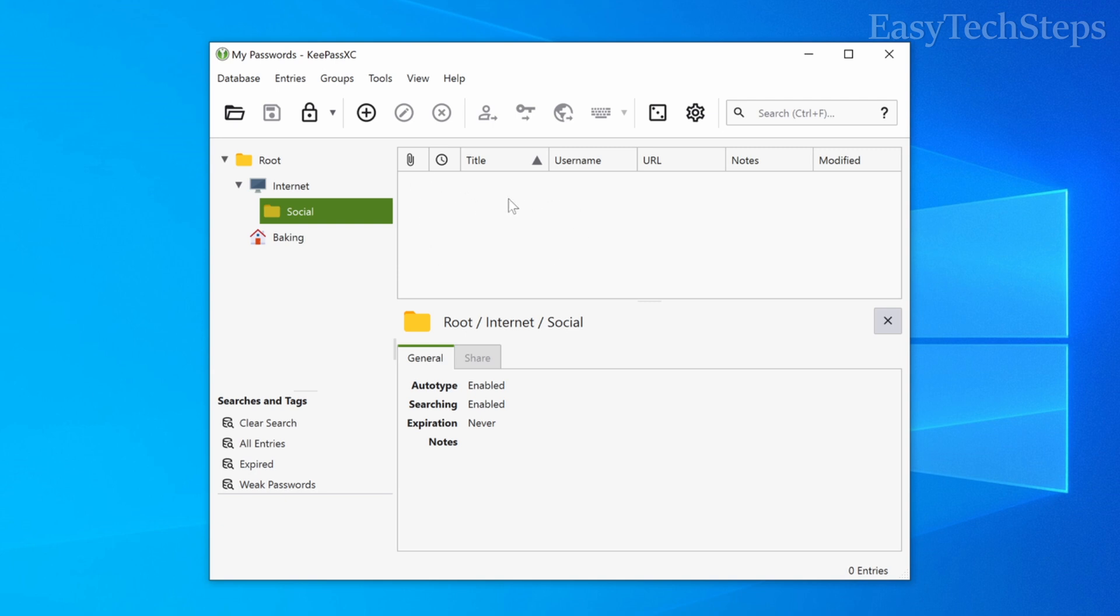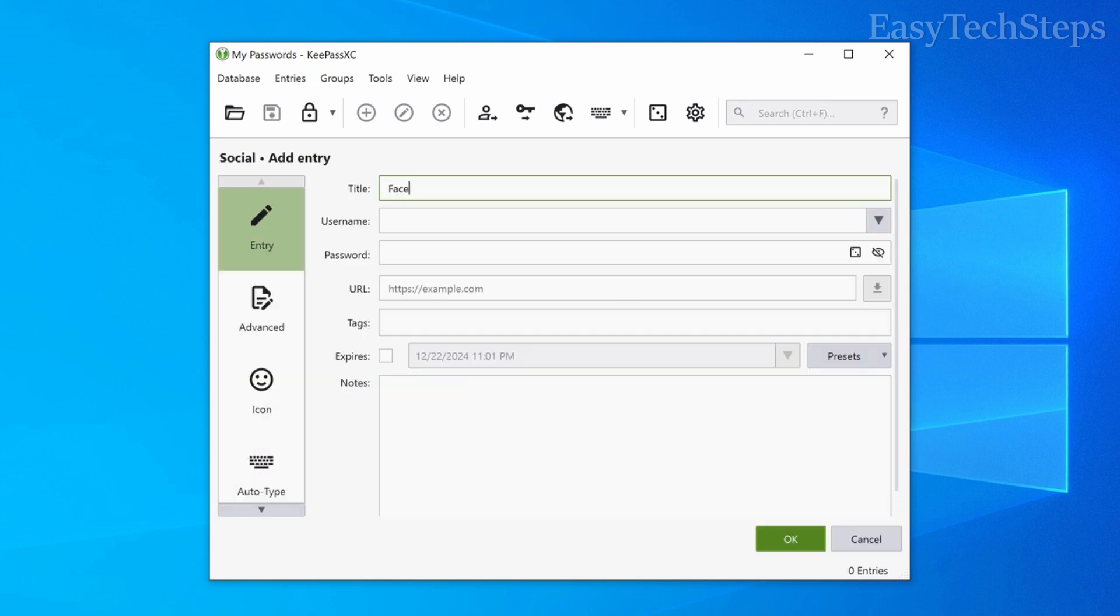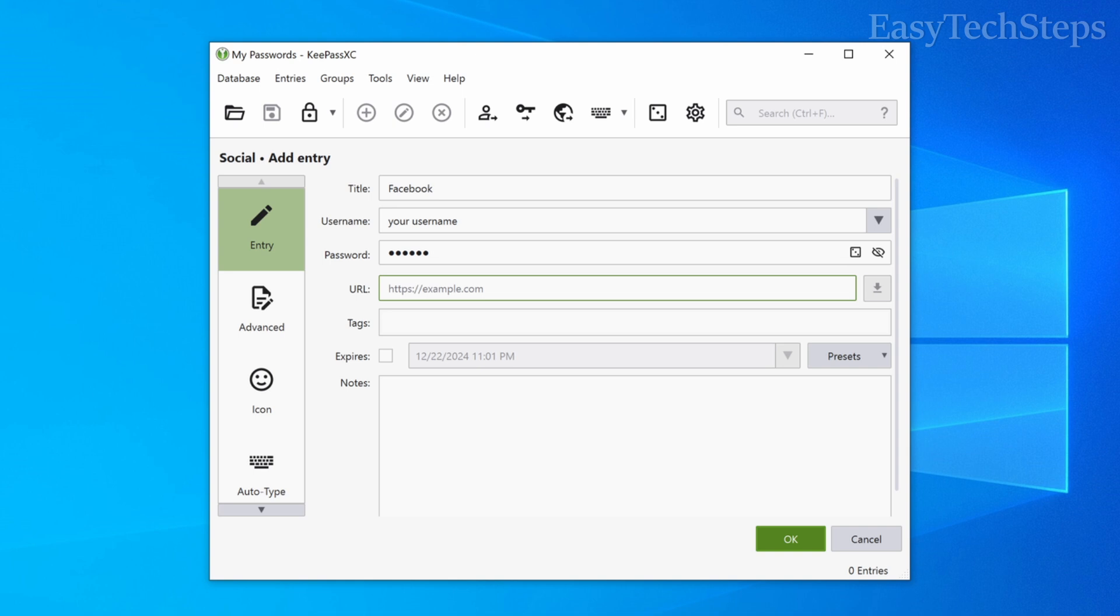After creating a group, select it, right-click on the empty space on the right, and choose add entry to create a password item. Fill in the details such as the title, for example, Facebook, username and password. Click OK to save.